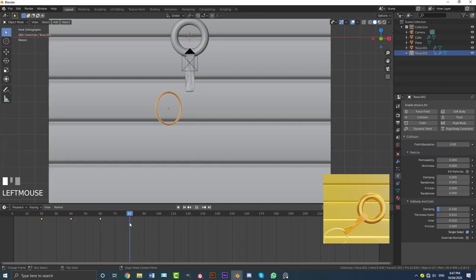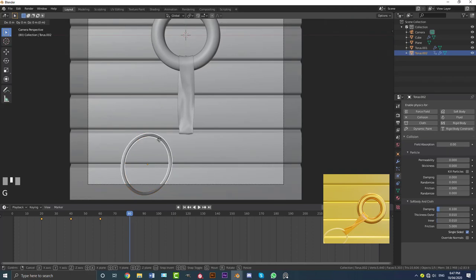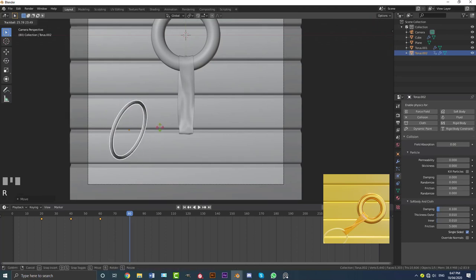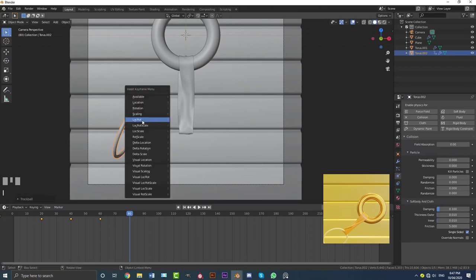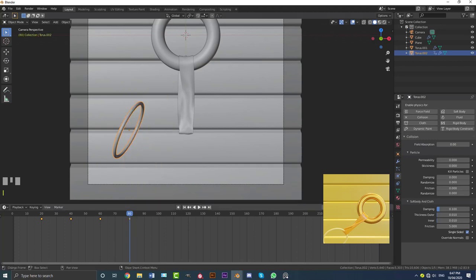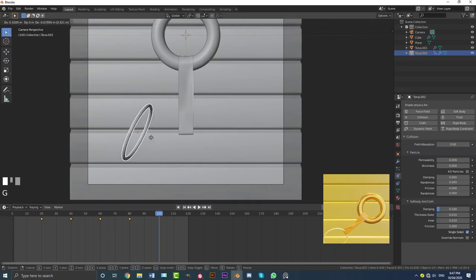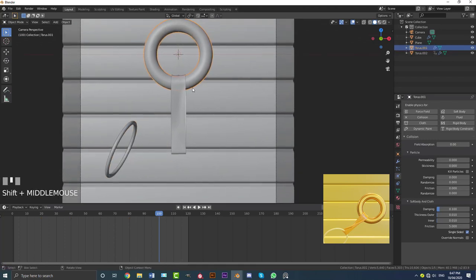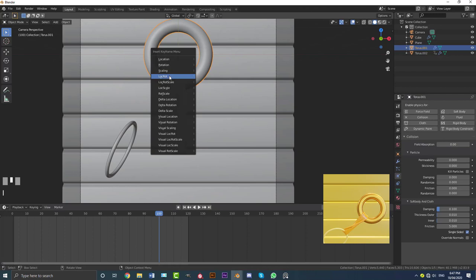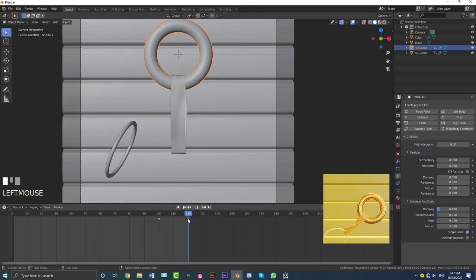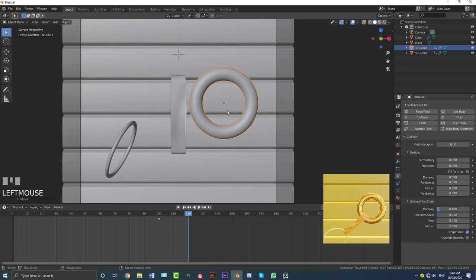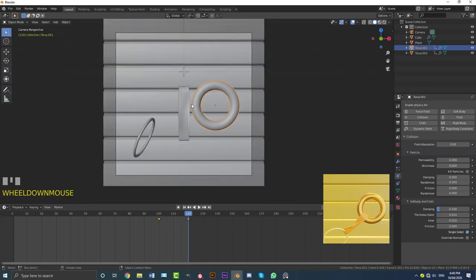Go to frame 80, go G, Z and move the torus up, then G to move it over, and double-tap R to rotate it. Press I for Location and Rotation. Set the end frame to 120 and hit Enter. Go to frame 100, grab the big donut, press I and insert Location and Rotation. Then go to frame 120, bring this torus down, press I for Location and Rotation. Go back to frame one and hit spacebar to play the animation.